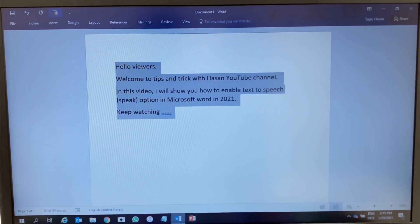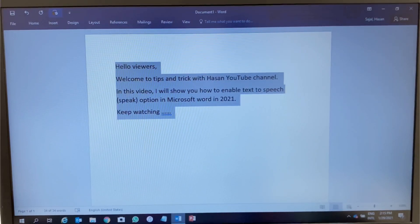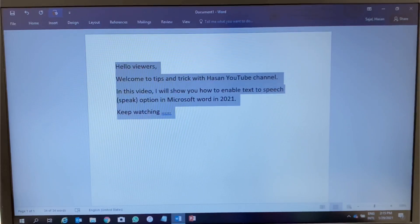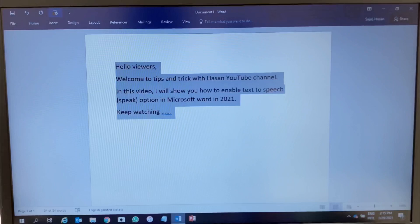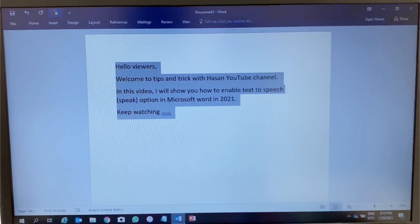Hello viewers. Welcome to Tips and Tricks with Hassan YouTube channel. In this video, I will show you how to enable the text-to-speech speak option in Microsoft Word in 2021. Keep watching.